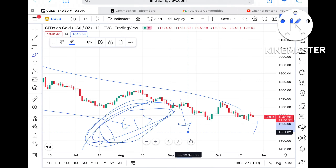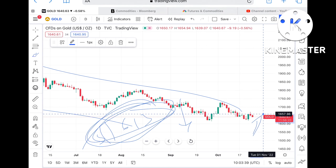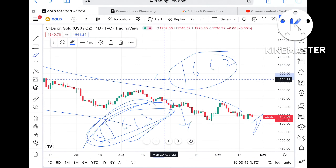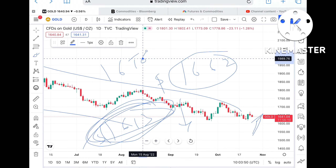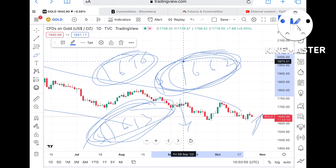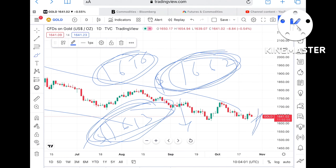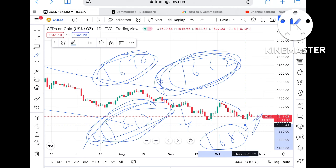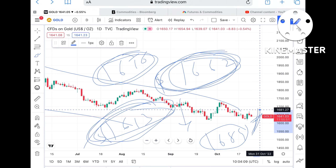Currently it is trading at around 1640.36. If this level is sustained — which is the higher probability scenario — it has already formed a swing at this level, so we can see it move towards 1662 if it goes above 1656. That level of 1656 is a weak resistance, so chances are high it can go towards 1662. And looking further at the chart, if it crosses 1662, we can see it go towards a level of 1688 or 1689, because in between all these resistance levels have already been tested.